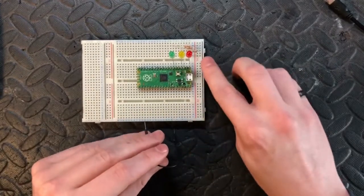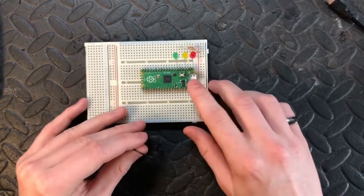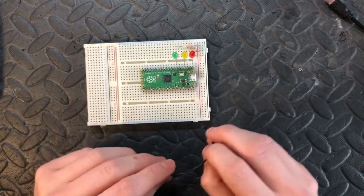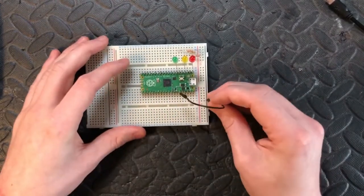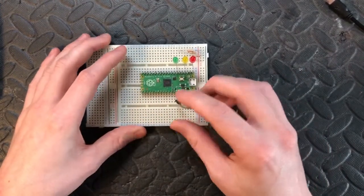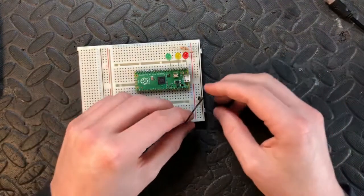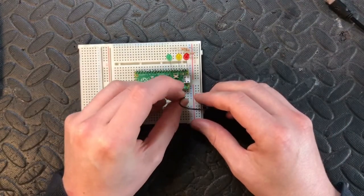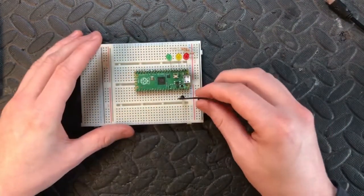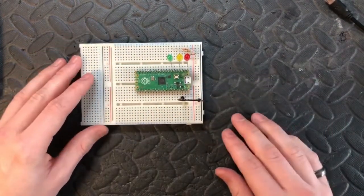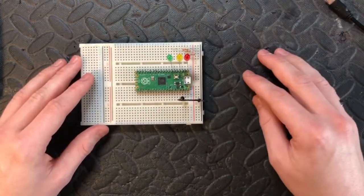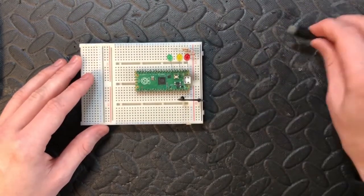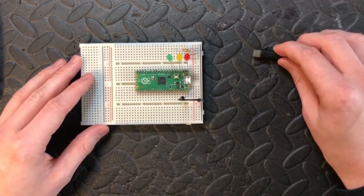And then we need to connect the ground line back to the ground of the Pi. The third one on this side here, so this pin. This is the circuit done now. You'll see the circuit diagram on the screen.